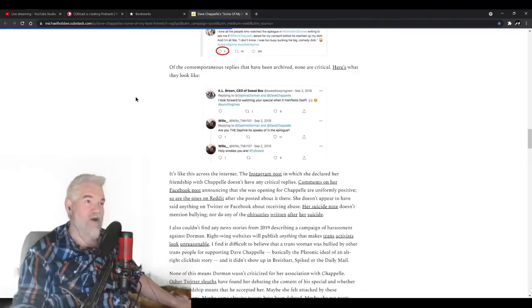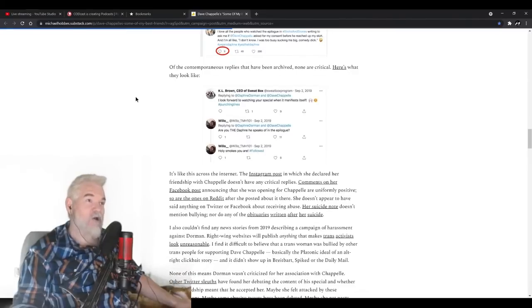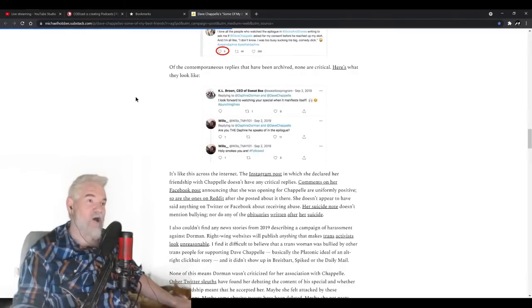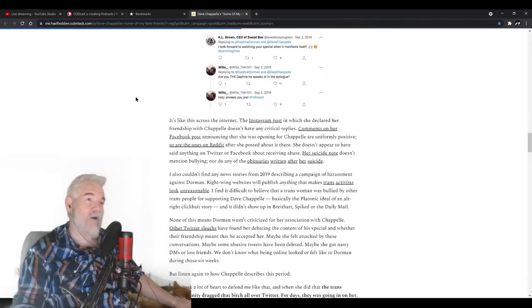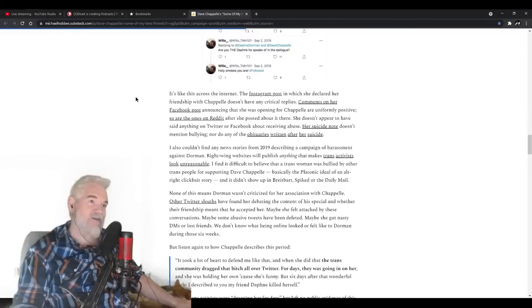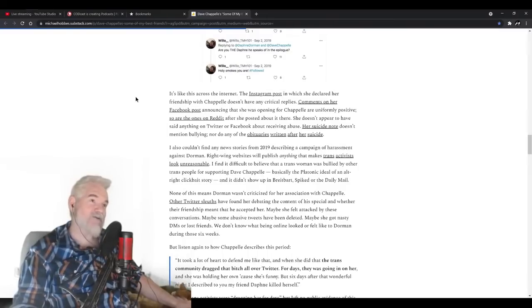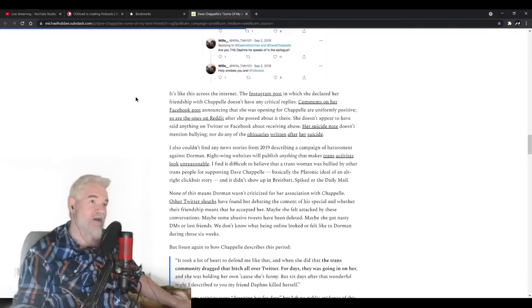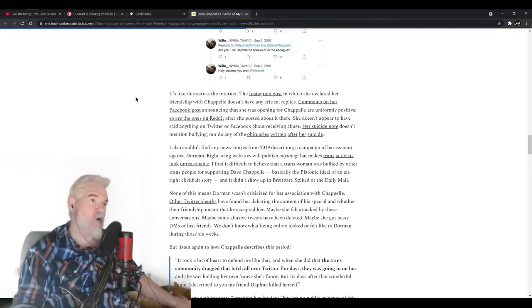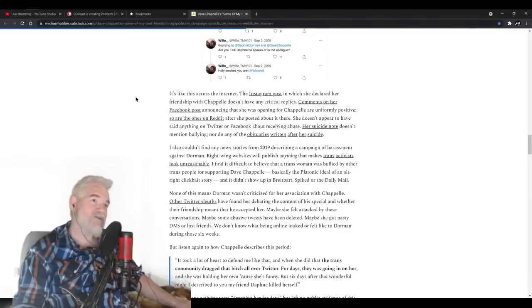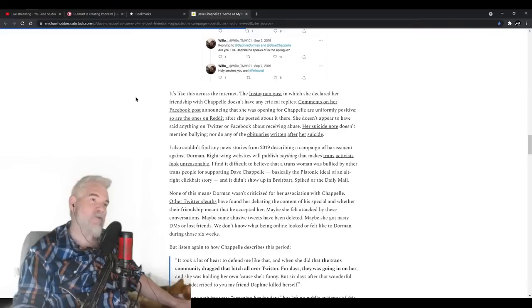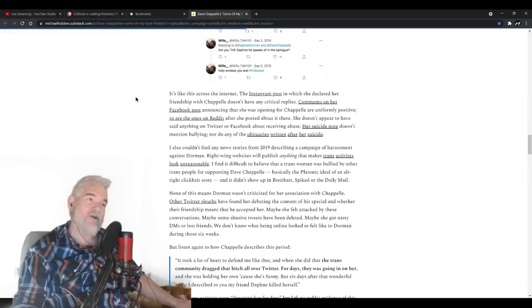Here's what they look like: "I look forward to watching your special when it manifests itself. Are you the Daphne he speaks of in the epilogue? Holy smokes, you are." It's like this across the internet. The Instagram post in which she declared her friendship with Chappelle doesn't have any critical replies. Comments on her Facebook post announcing that she was opening for Chappelle are uniformly positive. So are the ones on Reddit.